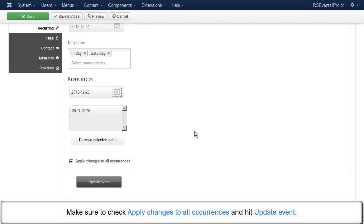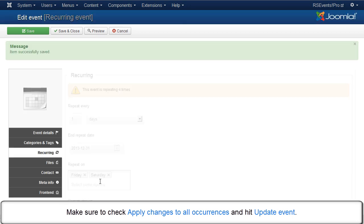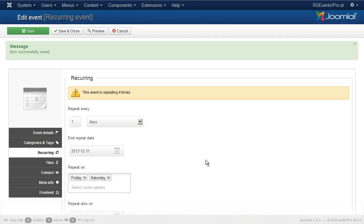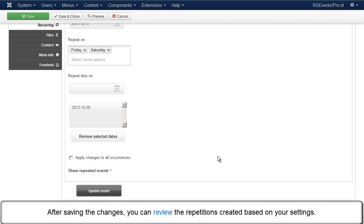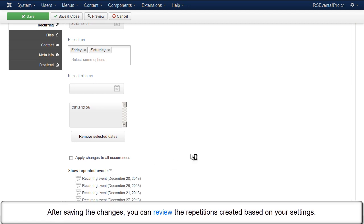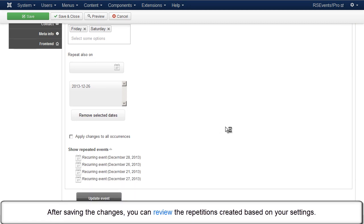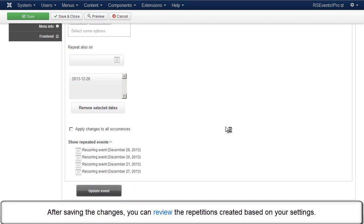Make sure to check Apply Changes to all occurrences and hit Update Event. After saving the changes, you can review the repetitions created based on your settings.